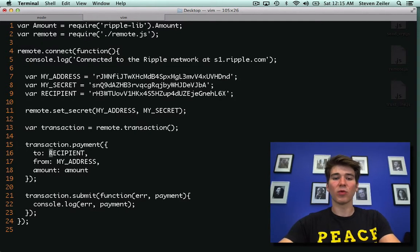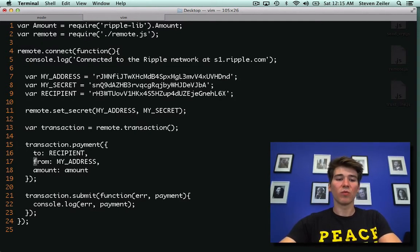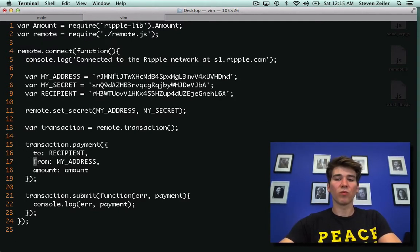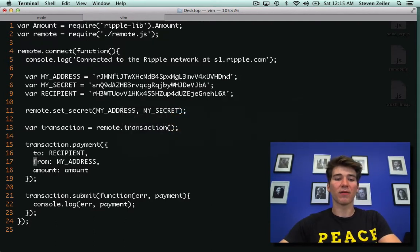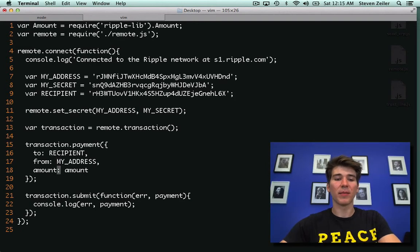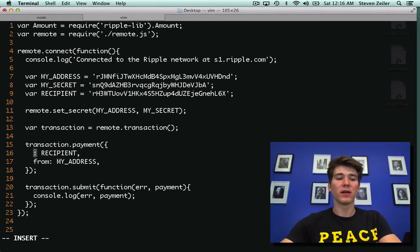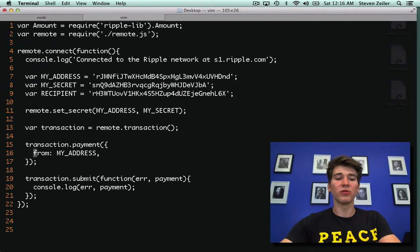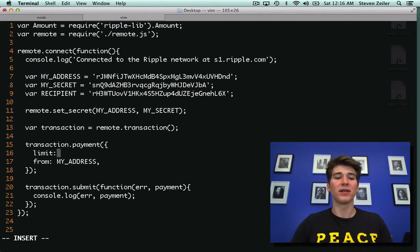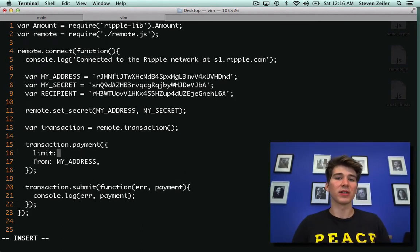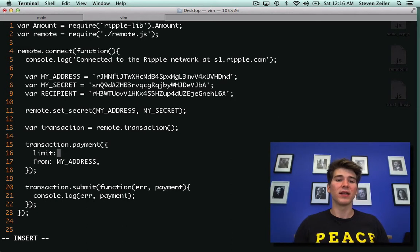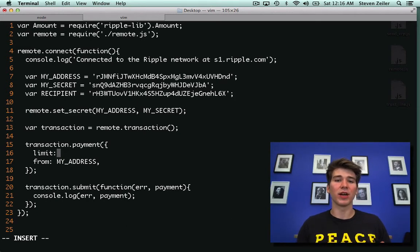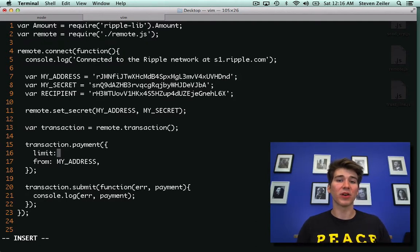And we're going to change it instead of two. We're going to have the from address. From is still my address, amount goes away, and then another key, two goes away, and then the limit option is passed in. The limit is an amount object that allows you to specify the number of the currency, the type of the currency, and then the issuer.